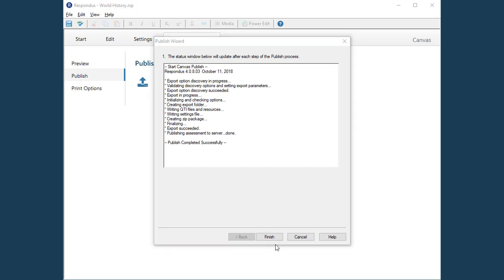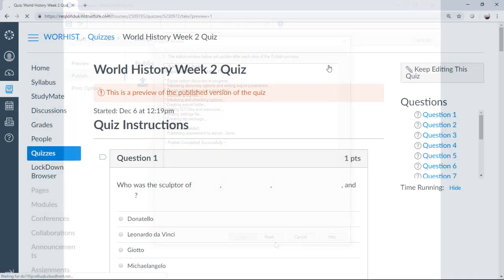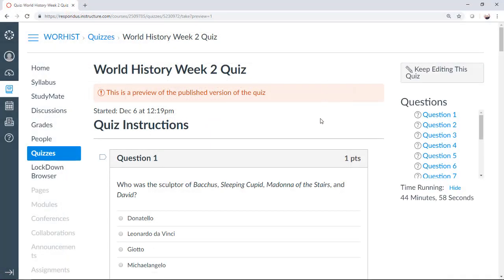As you can see, the quiz has been successfully published to the Canvas course. Let's take a quick look at the quiz in Canvas.